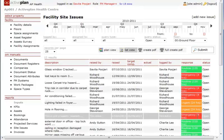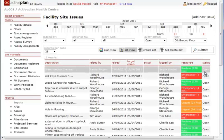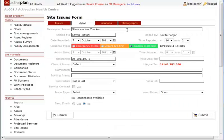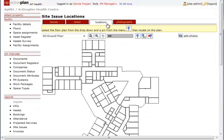The site issue can be located on the building plan. This helps any contractor to quickly locate the problem.